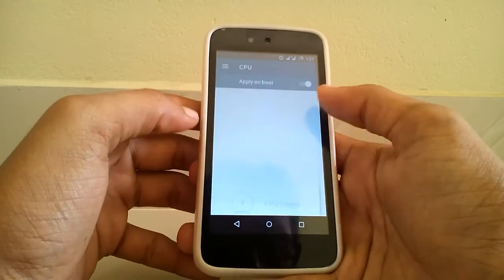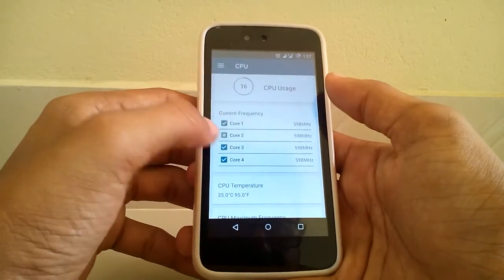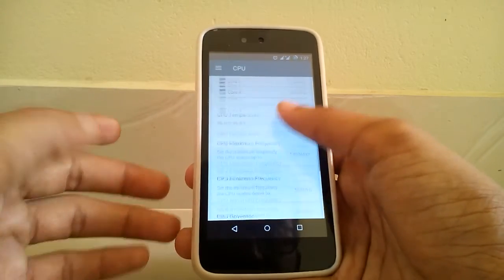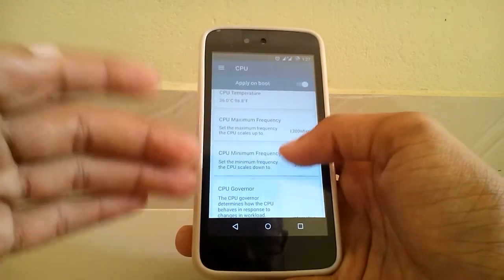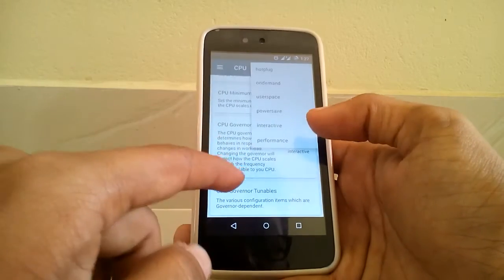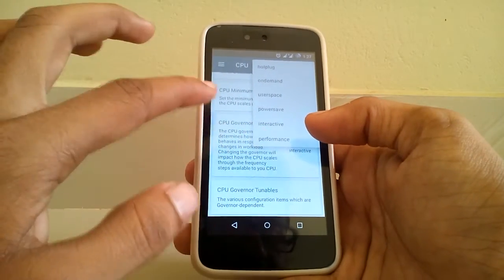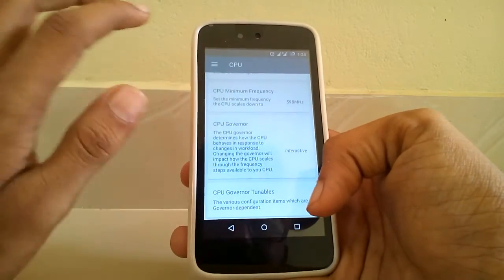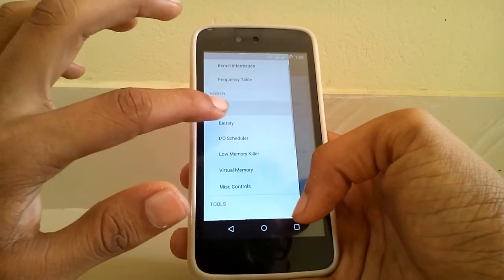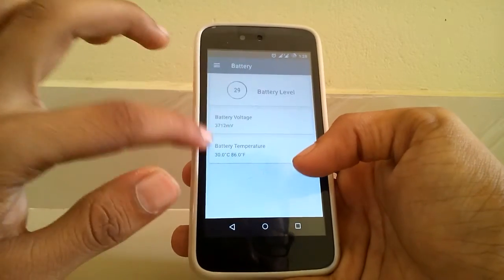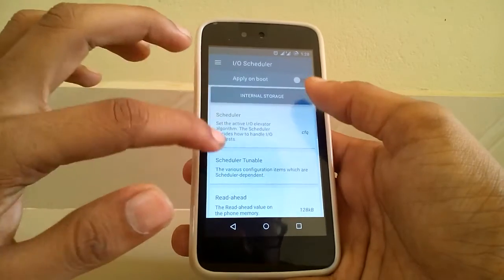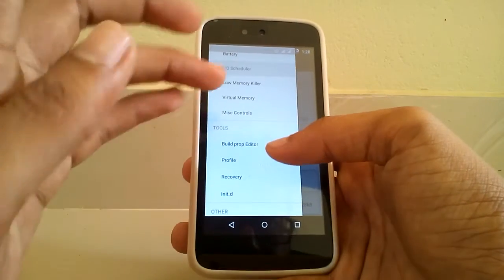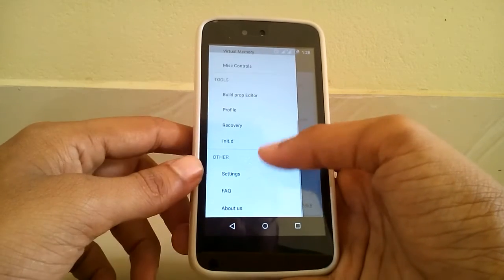There are a ton of customizations available. You can either activate each and every core, and you can also set the maximum and minimum frequency. You do have customizations in CPU governor — the options here include the default interactive governor. You also have details for your I/O scheduler. There are a ton of customizations that you get under the kernel tweaker.